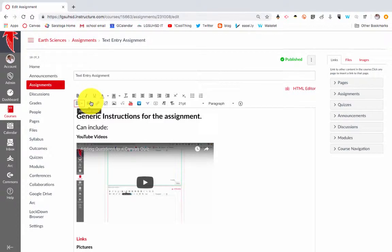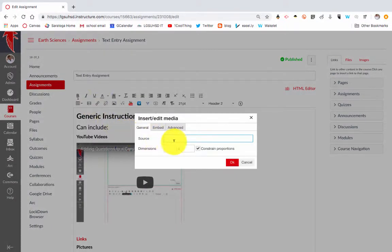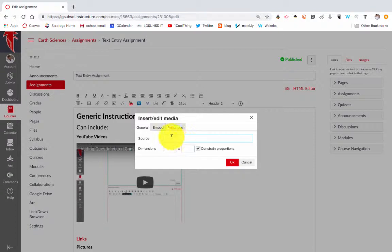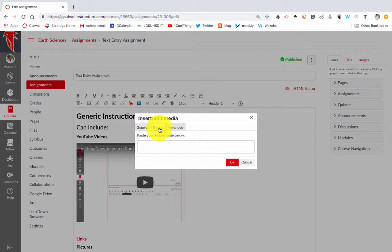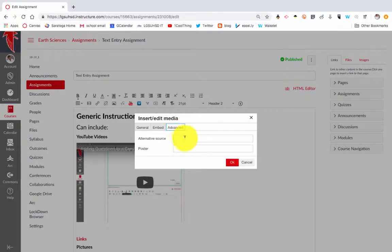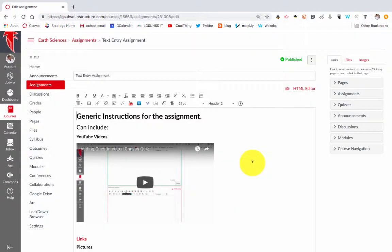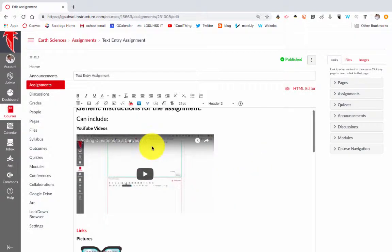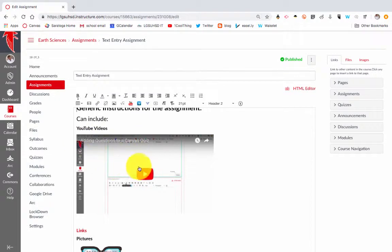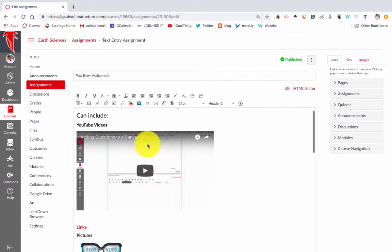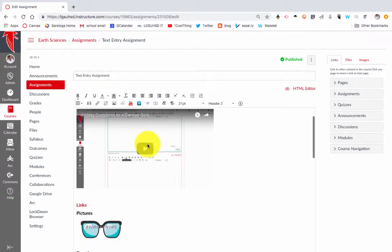You can insert media. You could find a source, get the embed code from a website, or find an alternative source. But here you can just plop in a YouTube video. So here's how I did that.